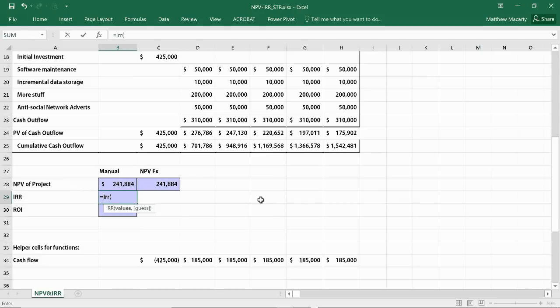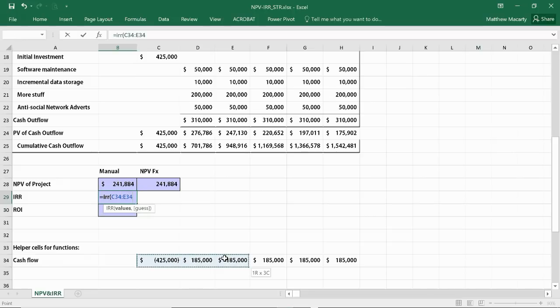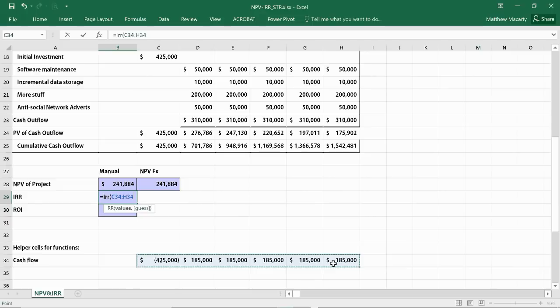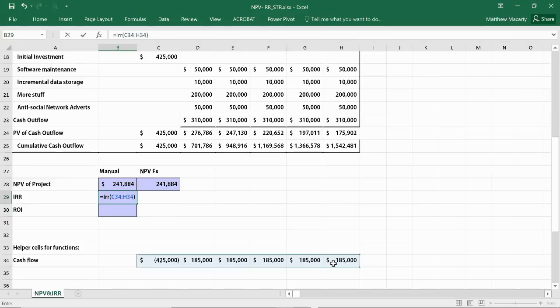We find it using the IRR. This one's pretty straightforward. I actually do need to include the initial cash outflow here. Otherwise, I'll get an infinite value for the IRR, which will evaluate to an error in Excel. So I put in all my net cash flows, and I get 33.11%.